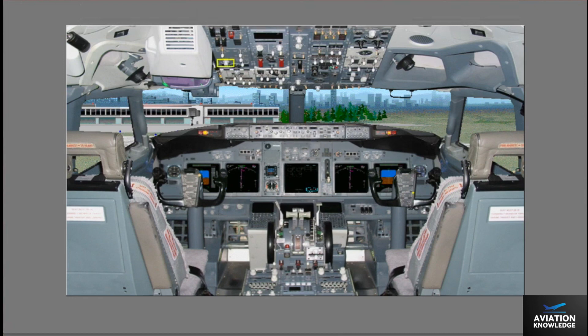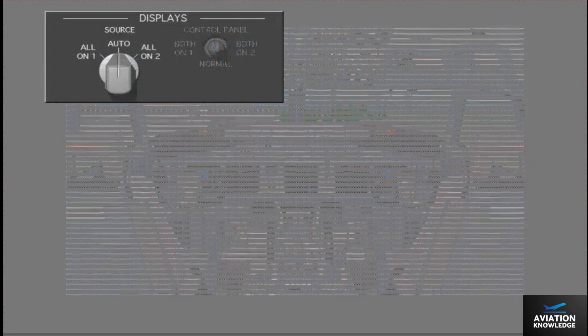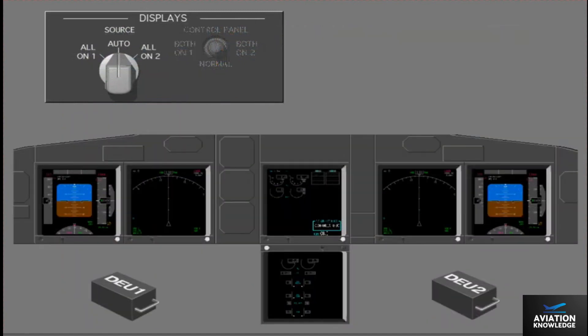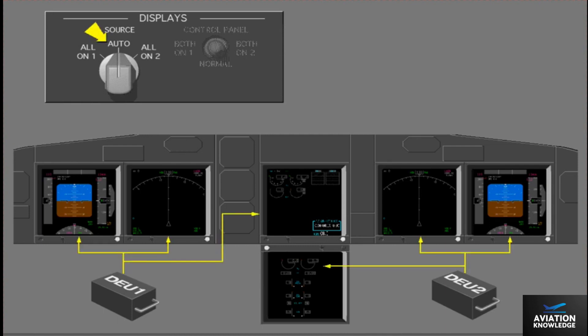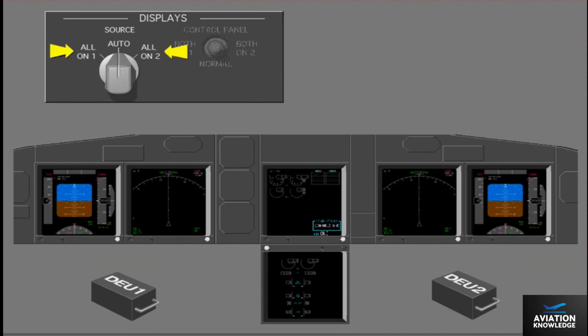The display source selector is on the forward overhead panel. You use the selector to select the DEU that supplies data to the pilot's DUs. Normally, the selector is in the auto position. With the selector in auto, each DEU controls the related displays. If a DEU fails, the remaining DEU automatically supplies data to all six DUs. If you select all on one or all on two, the related DEU supplies data to all displays.